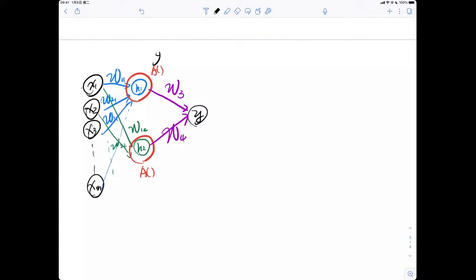We'd like to introduce what convolution is. Basically, it's a layer. For H1, which is a neuron in the hidden layer, it receives information from the previous layer, X1 to XM. All of the information is multiplied by an individual weight — W11, W21, W31, and so on. The neuron considers different weights on different inputs and sums them up to integrate that information, then passes through an activation function A. So H1 has its own perspective to view the data.